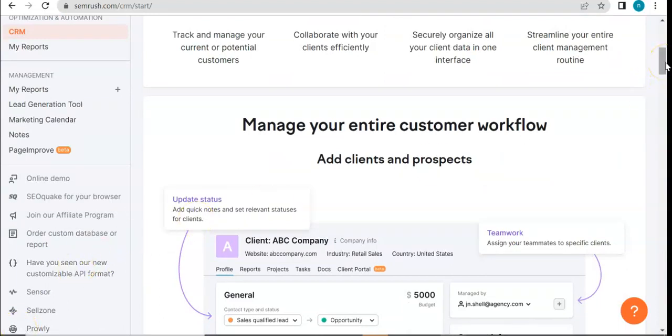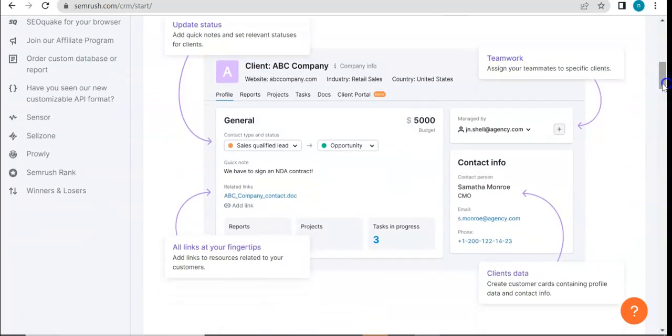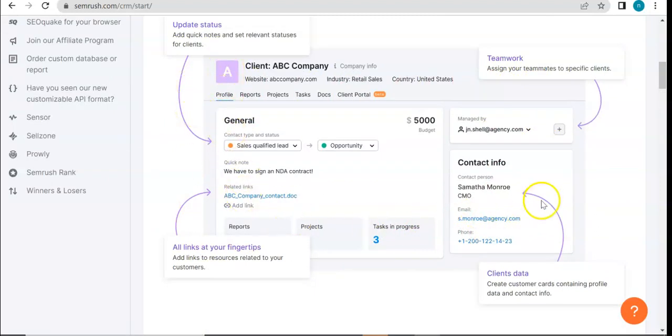The great thing about their CRM tool is that it lets you manage your entire customer workflow. You can see here - this is how the CRM dashboard will look like.